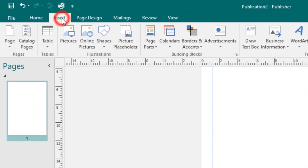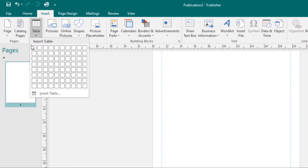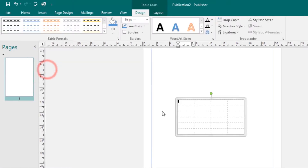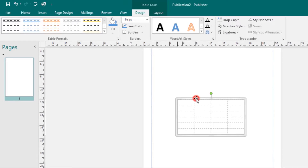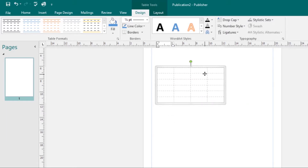Locate the Insert tab, then locate the Table command and click on it. Hover your mouse over the grid to select the number of columns and rows you want to work with, then click your mouse and your table will be added to your page. You can move this table around to reposition it by hovering your mouse over the edge, then clicking and dragging.